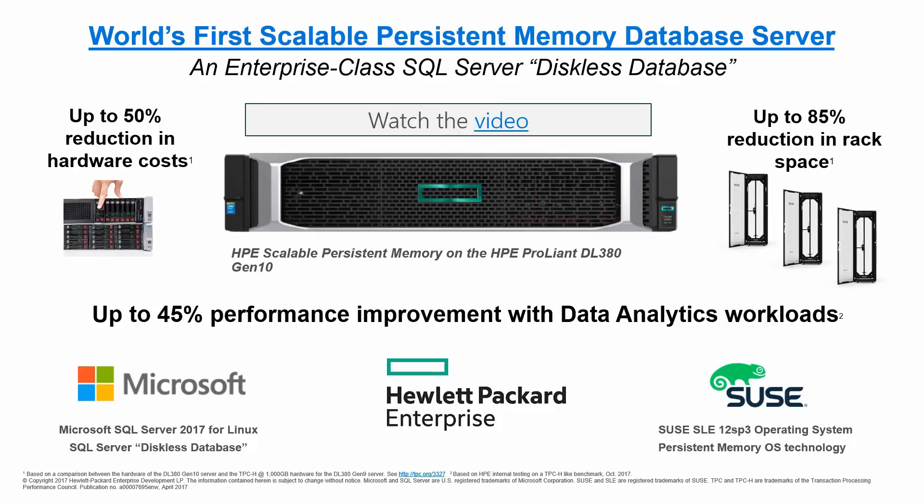The other thing that's amazing about this technology is it allows an incredible reduction in hardware costs and reductions in rack space. Let's go see a demonstration of how this technology works.